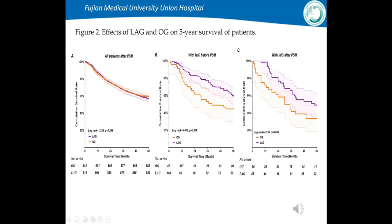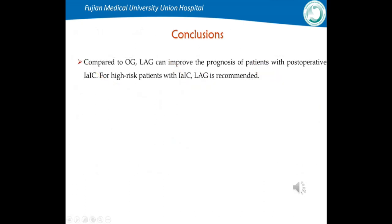Figure 2 shows the effect of LAG versus OG on 5-year survival. The 5-year overall survival rates of OG and LAG patients were similar overall. However, for patients with IAIC, the 5-year OS of LAG patients was significantly better than that of OG patients. Compared to OG, LAG can improve the prognosis of patients with postoperative IAIC. For high-risk patients with IAIC, LAG is recommended.